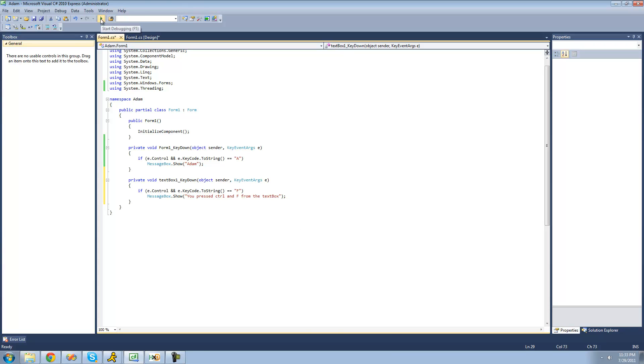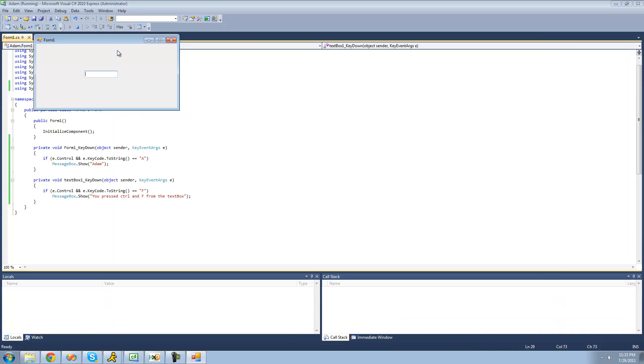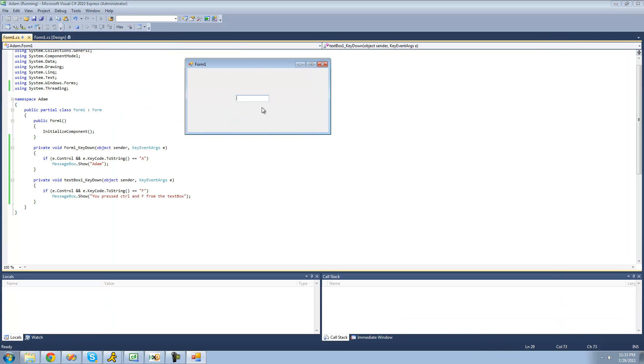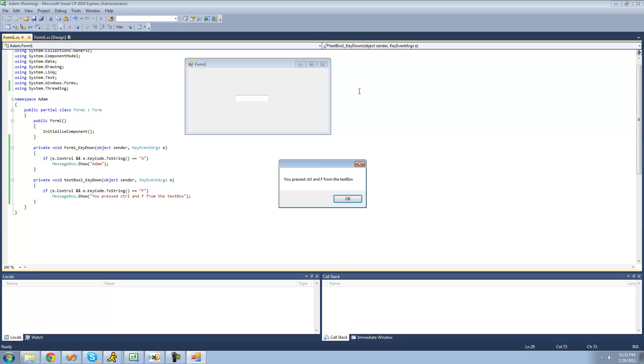So, now let me debug here and since our cursor is in the text box right here and we just press control F, we should get a message box saying you press control F from the text box. Yep. Perfect.